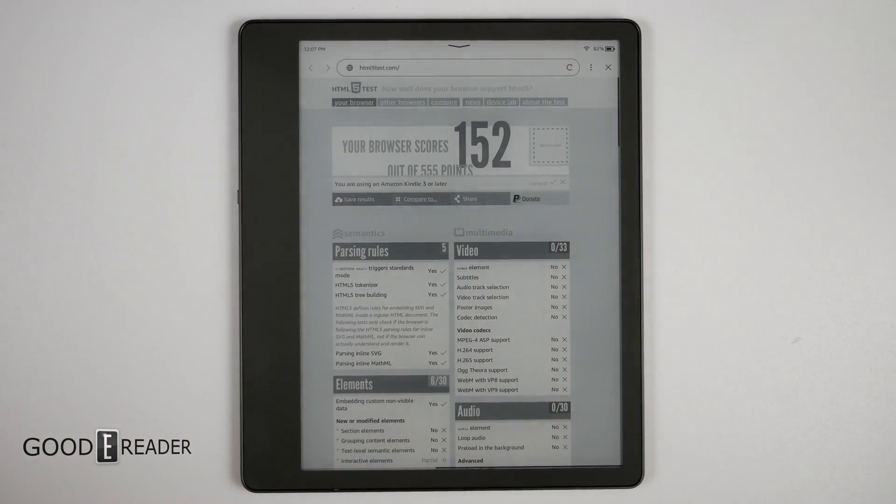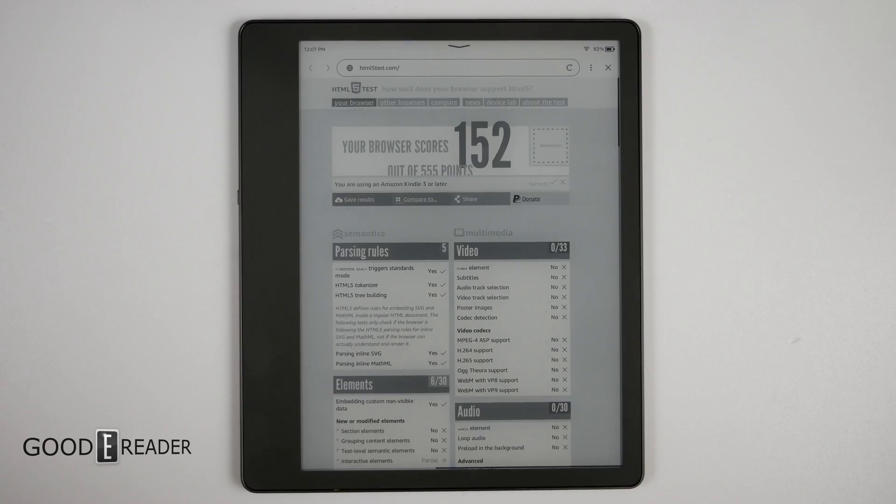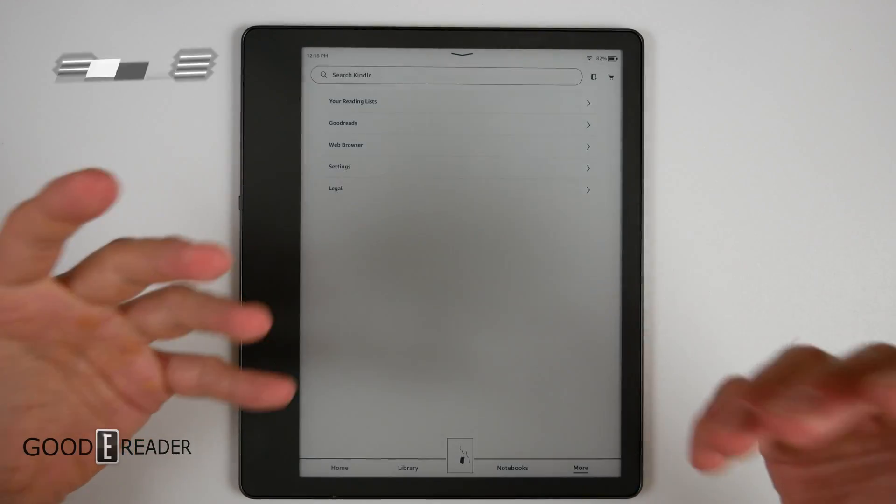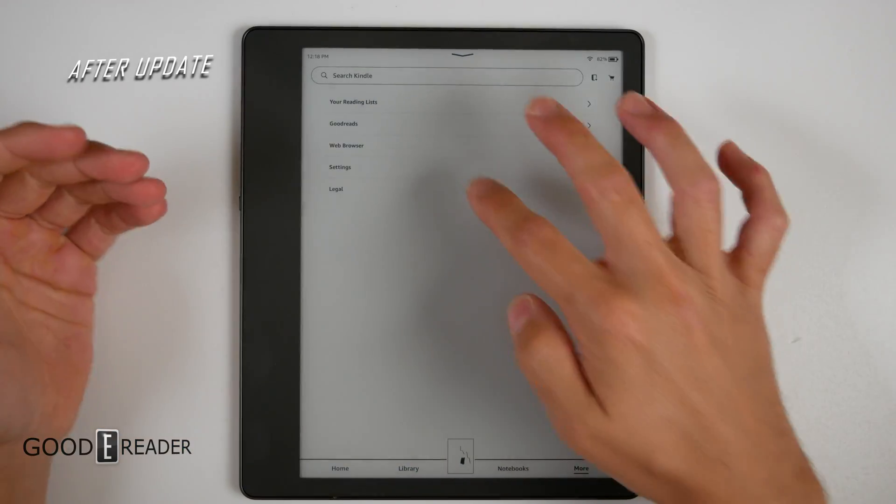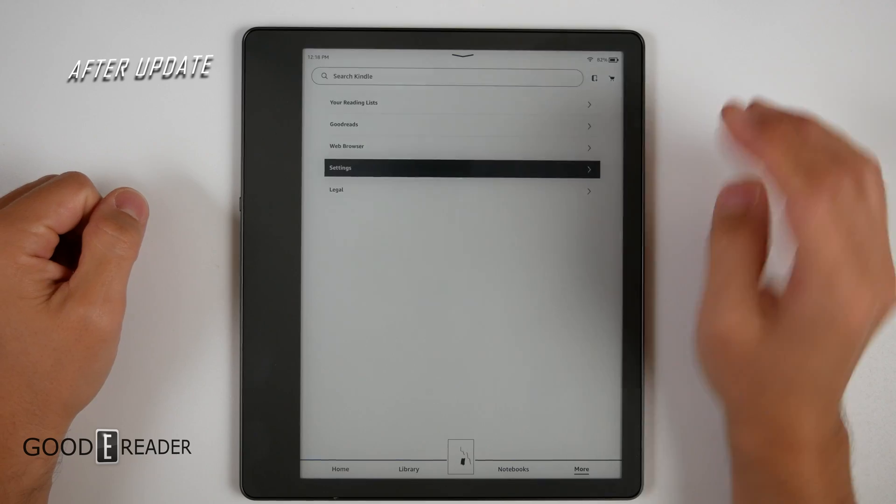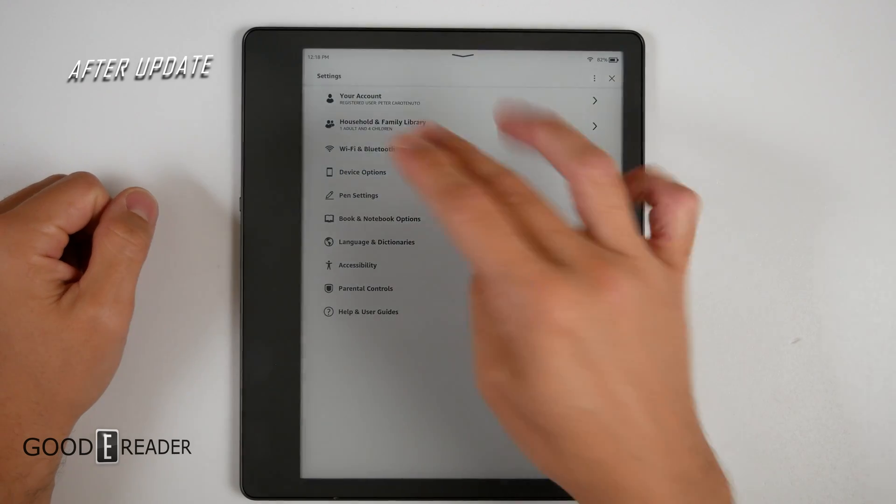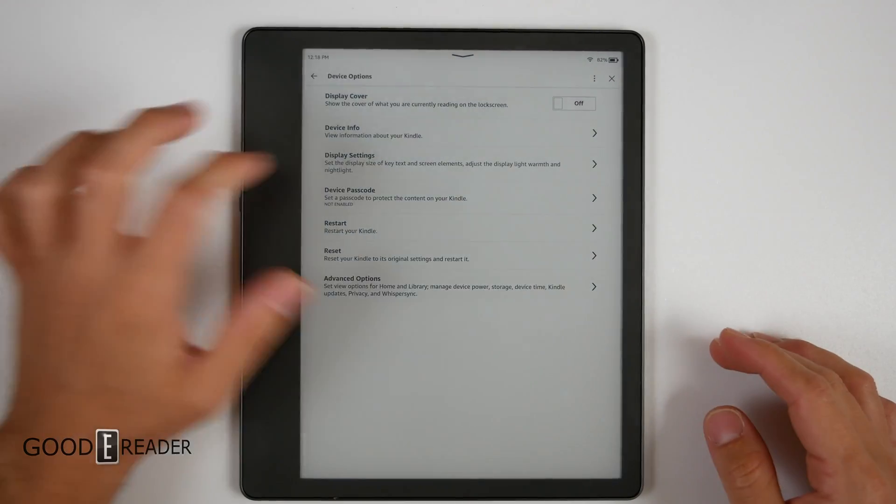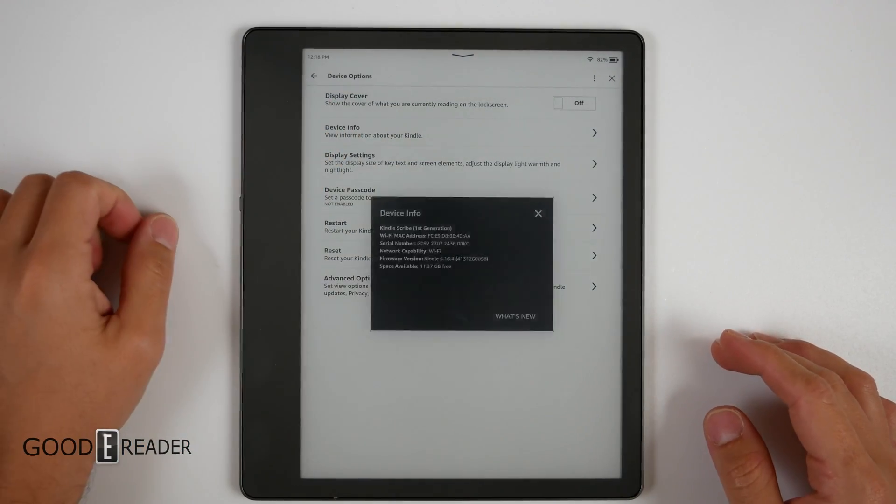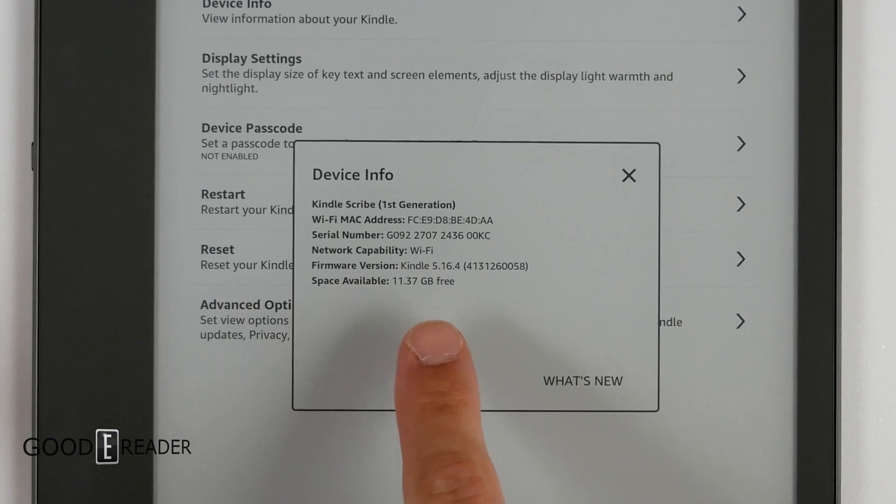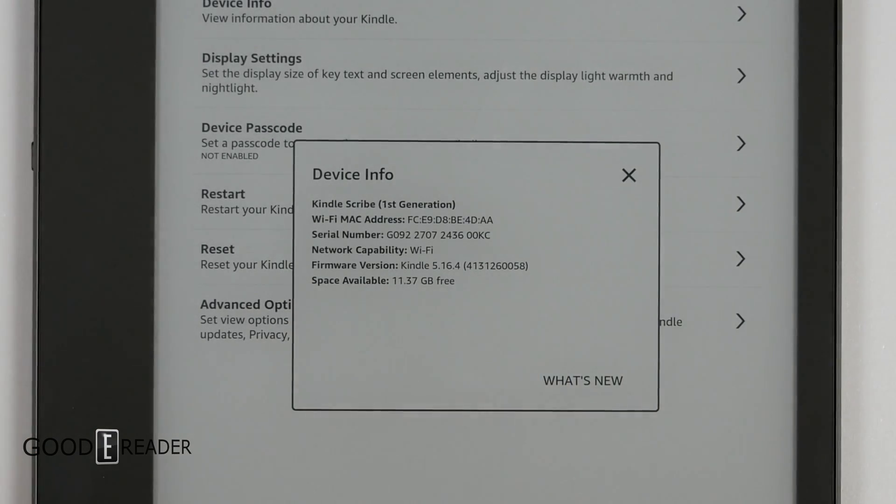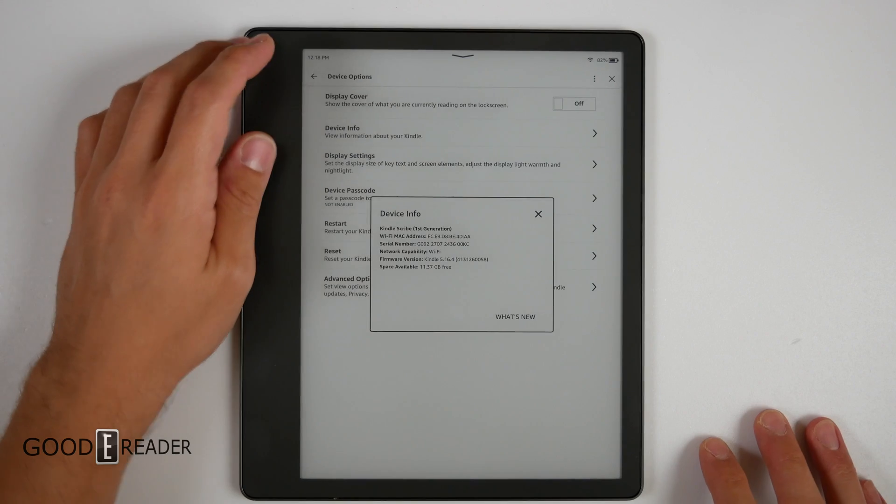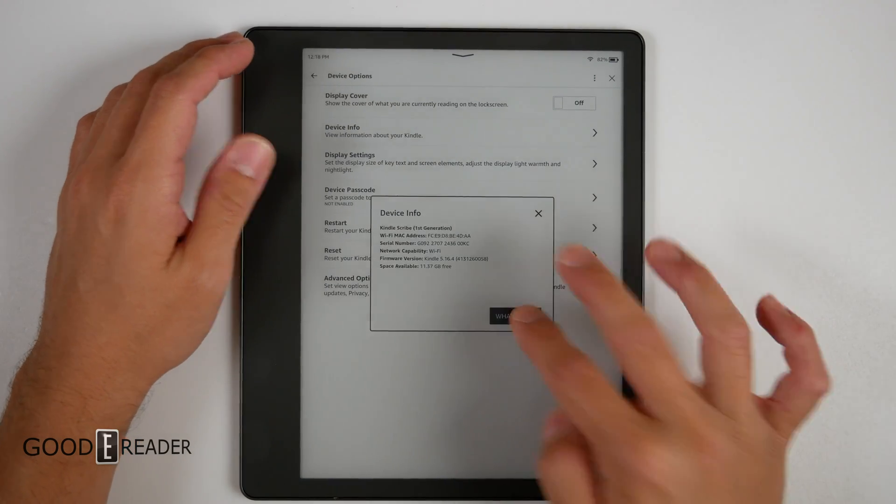So let's do the update and let's see what we have after. Again, because you're watching it the same kind of time we are, I have no idea what is going to be different here. If I go to device options and then device info, you will see now we are at 5.16.14.